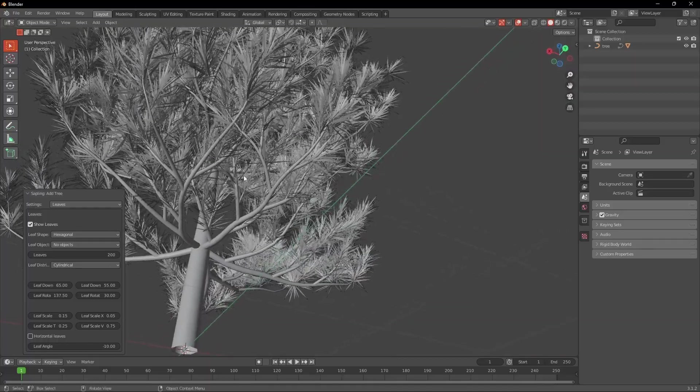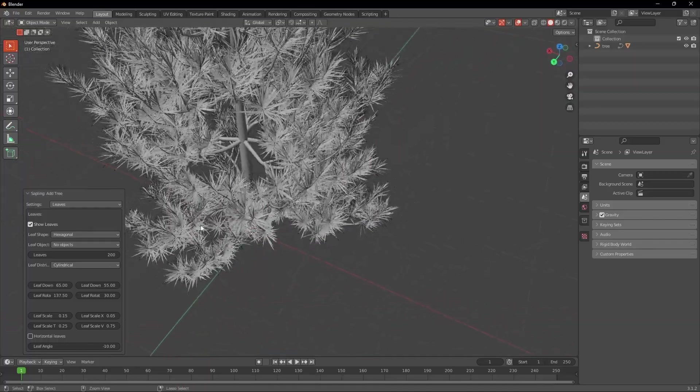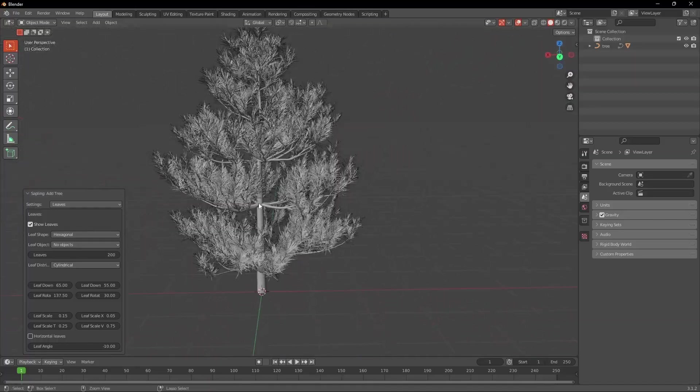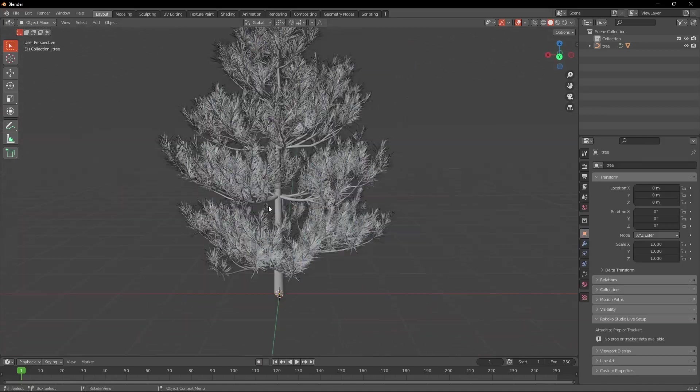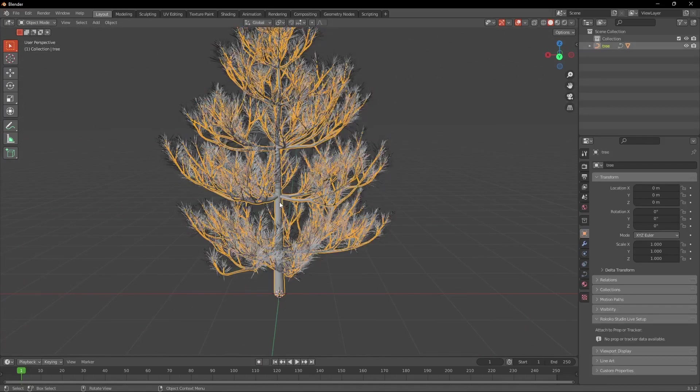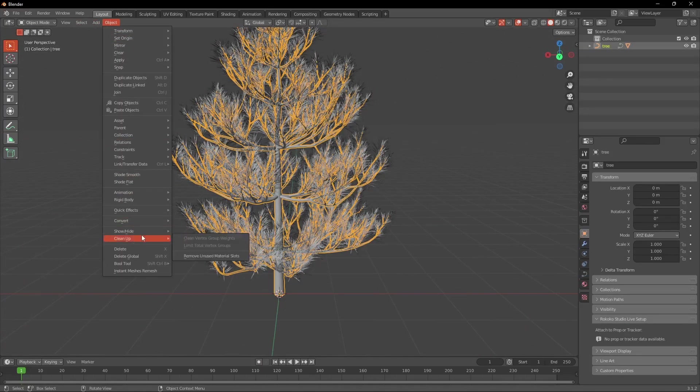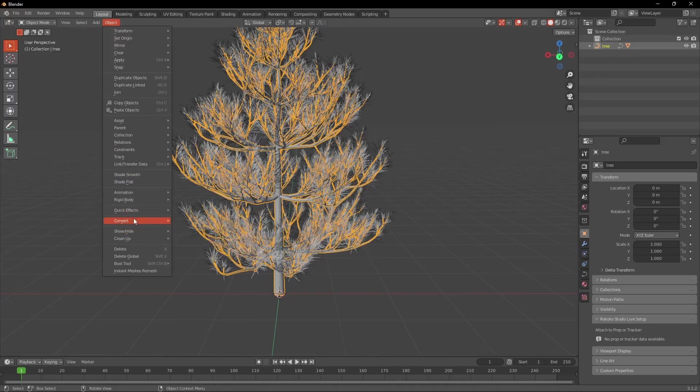Theoretically we could just use that tree but it has way too many polygons. What we're going to do now is select the tree and under Object convert it to a mesh.